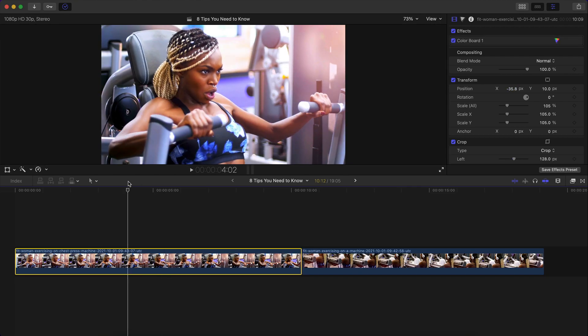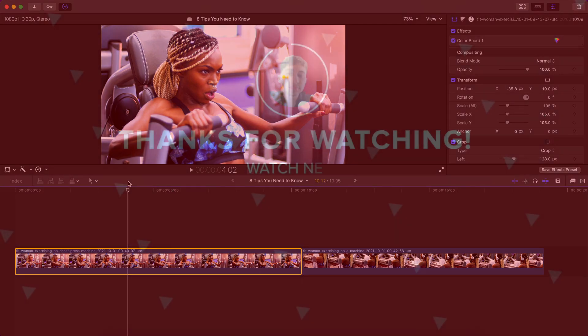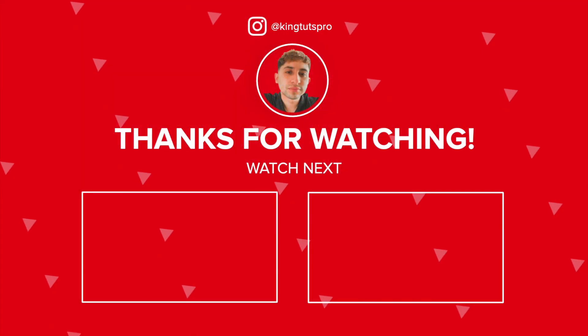If you guys enjoyed this video, please consider leaving a like subscribing and turning on the bell notifications so you don't miss out on this video. And I do want to give a big special thanks to Envato Elements again for sponsoring today's video.